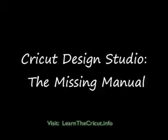Hi, everyone. This is Brandi Dickerson, and I'd like to welcome you to Learning the Cricut DS.